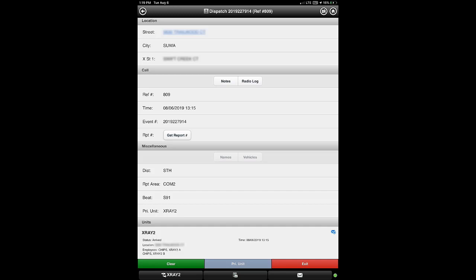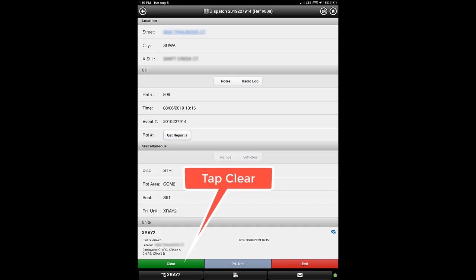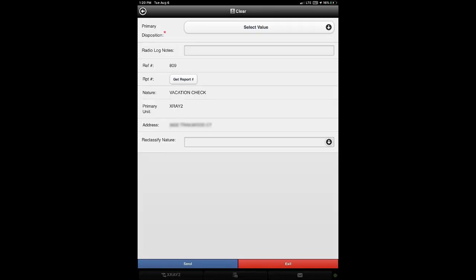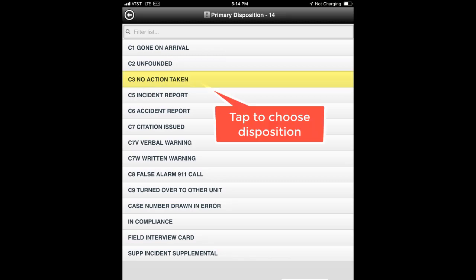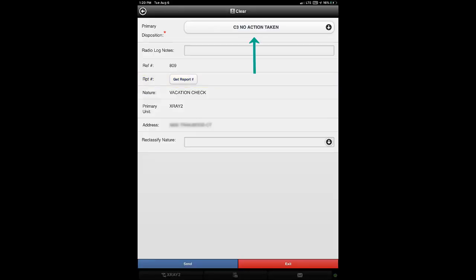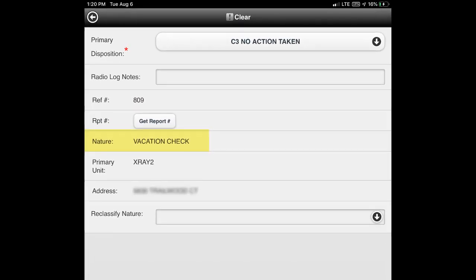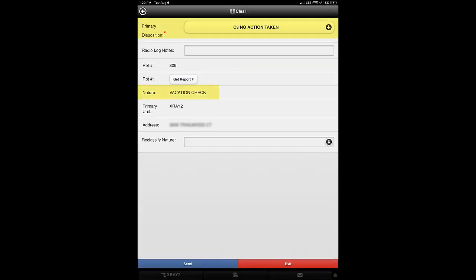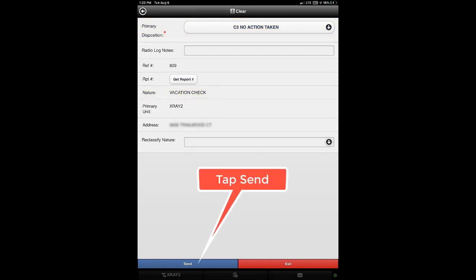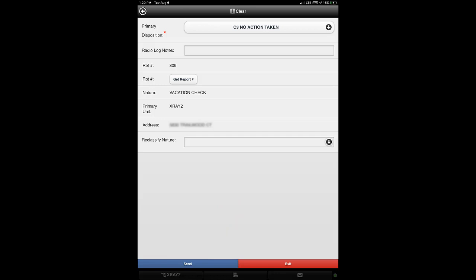Once back on the dispatch event screen, it is time to clear the call, which will inform dispatch that the call is complete. Tap the clear button to access the clear screen. On the clear screen, we must select a primary disposition for the call. Our calls are generally cleared with a disposition of code 3, which means no action taken. Tap the drop-down list and then tap that option to set our disposition value. Once the disposition is set, we want to verify that the nature of the call is correct. If the value was not correct, we could tap the reclassify nature drop-down to change it before clearing the call. Once the clear screen has the correct disposition and nature values, tap the send button to notify dispatch that the call has been cleared. Your unit status will return to available, meaning you are not on an active call and are available for new calls.